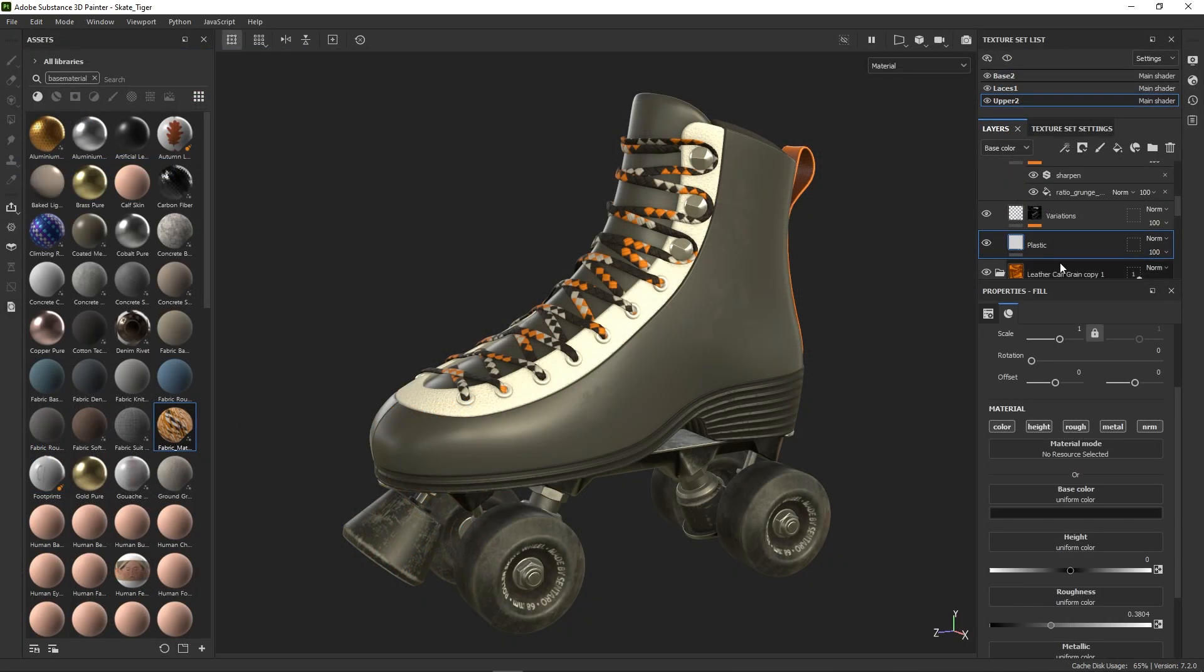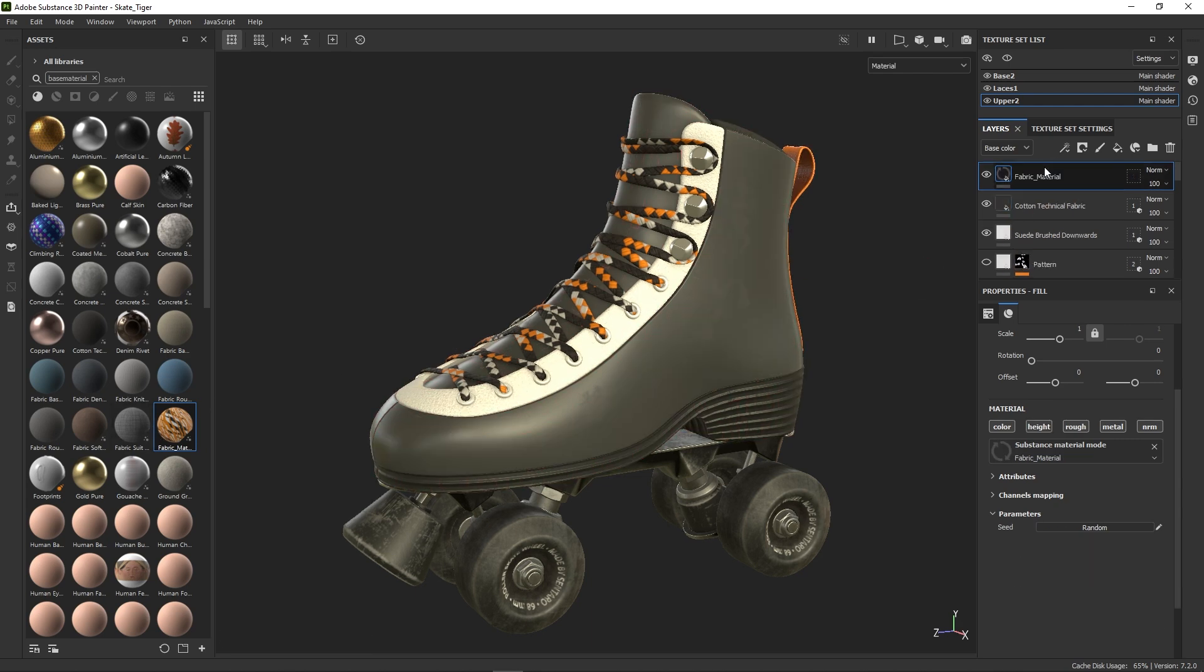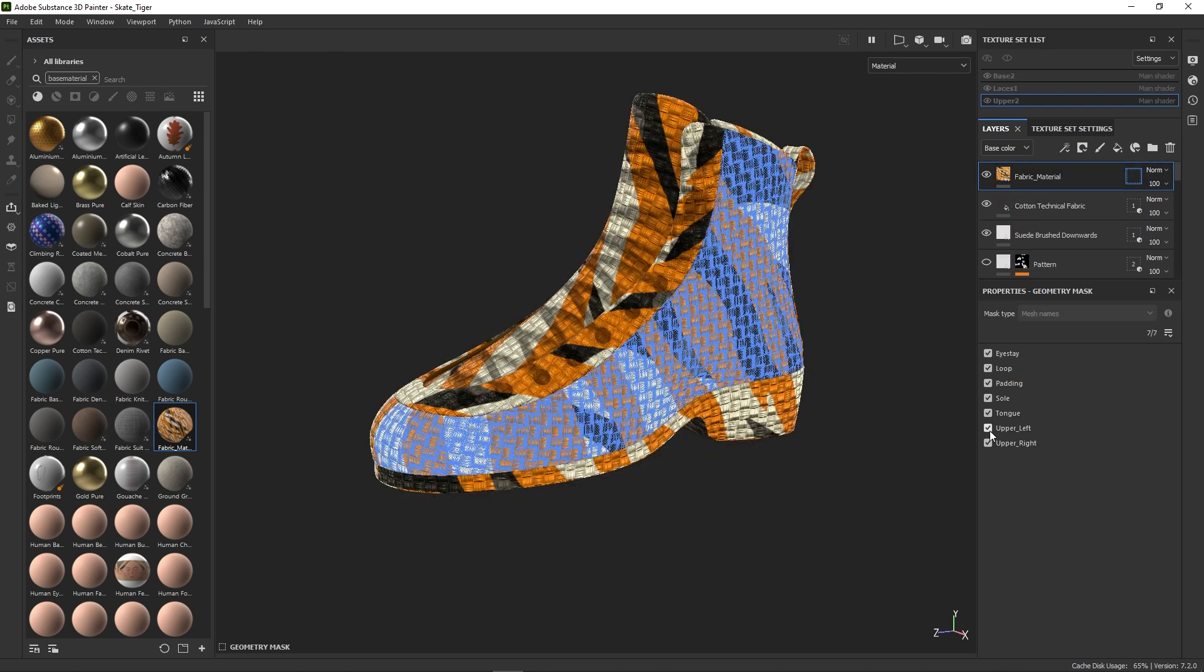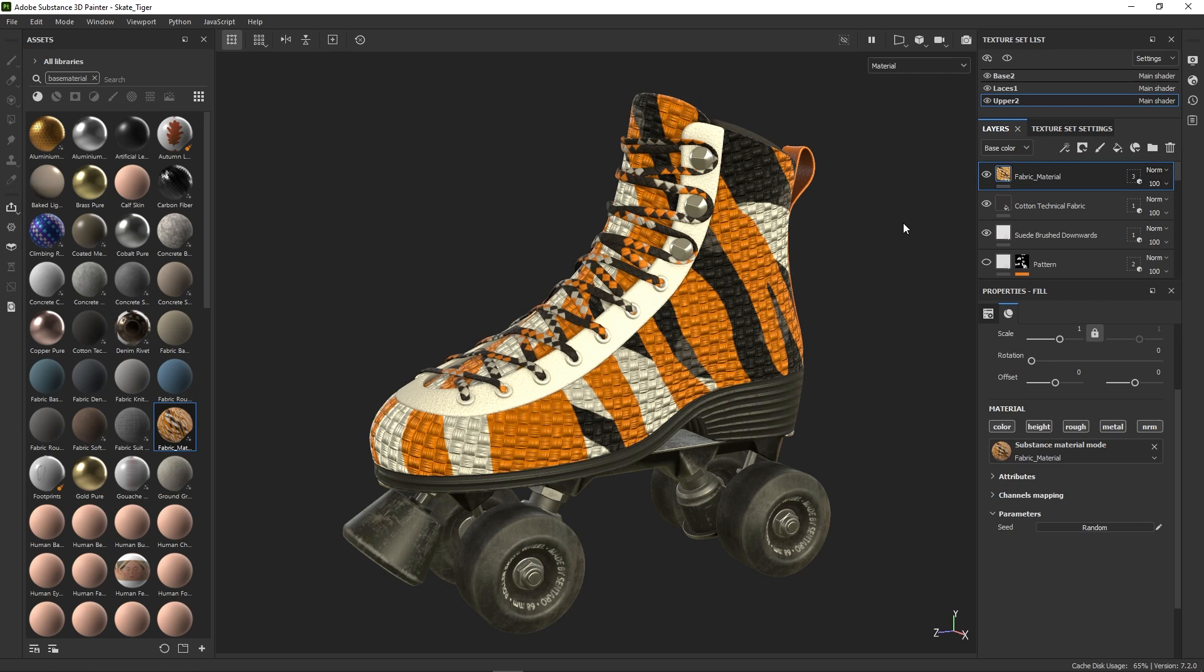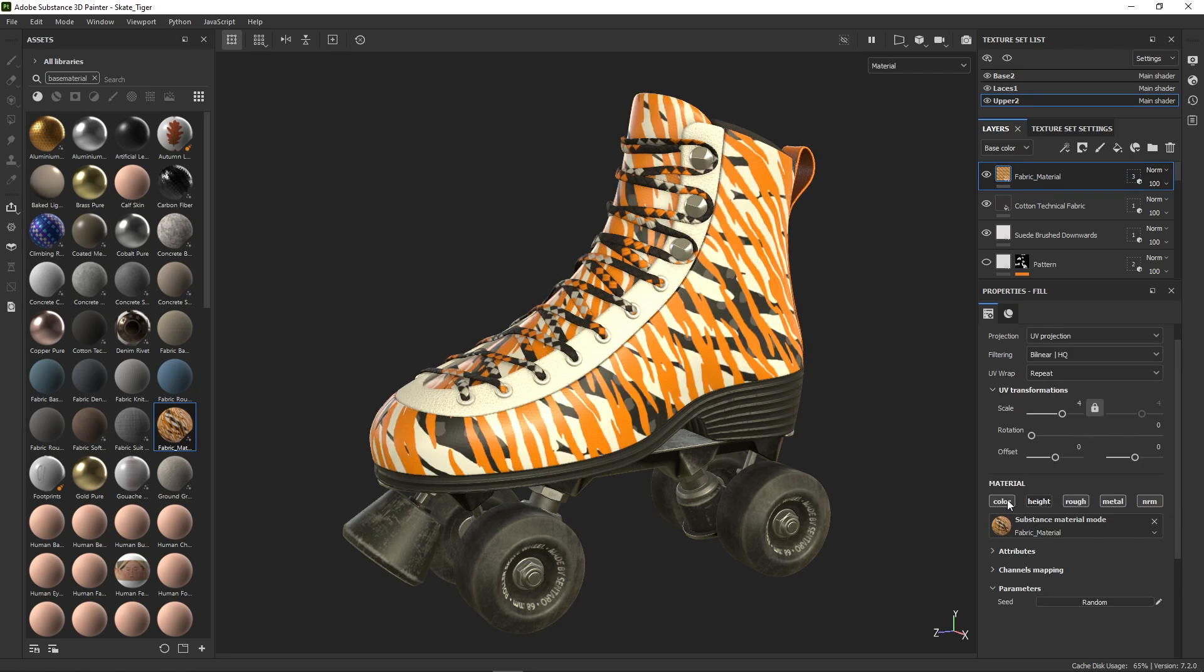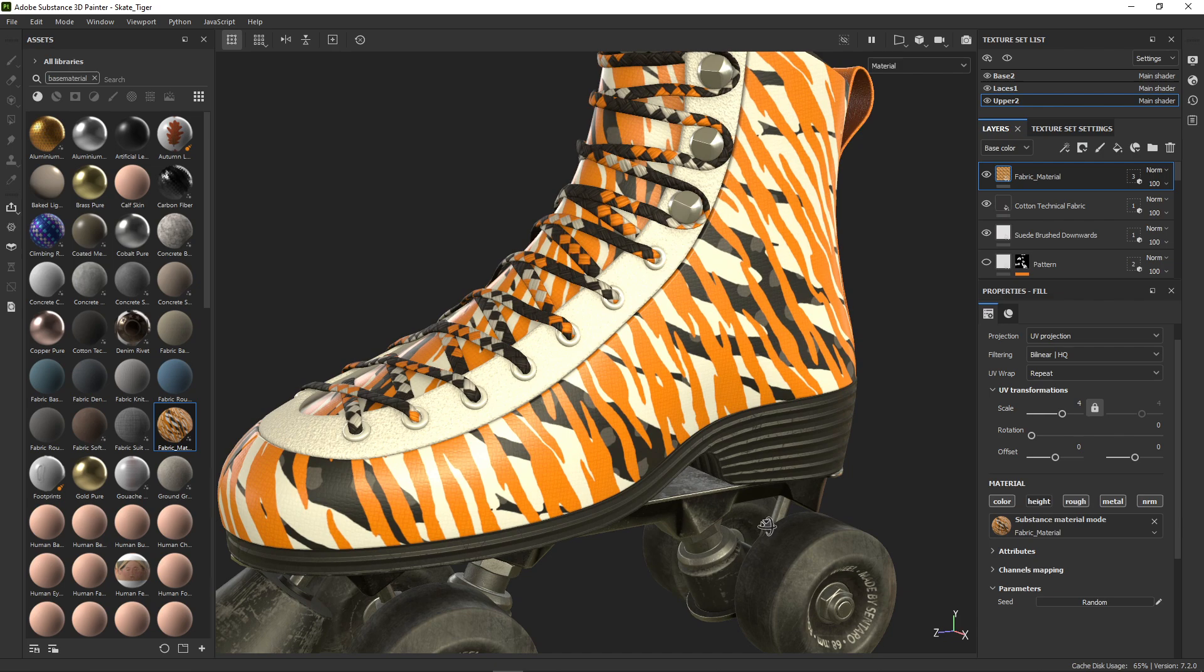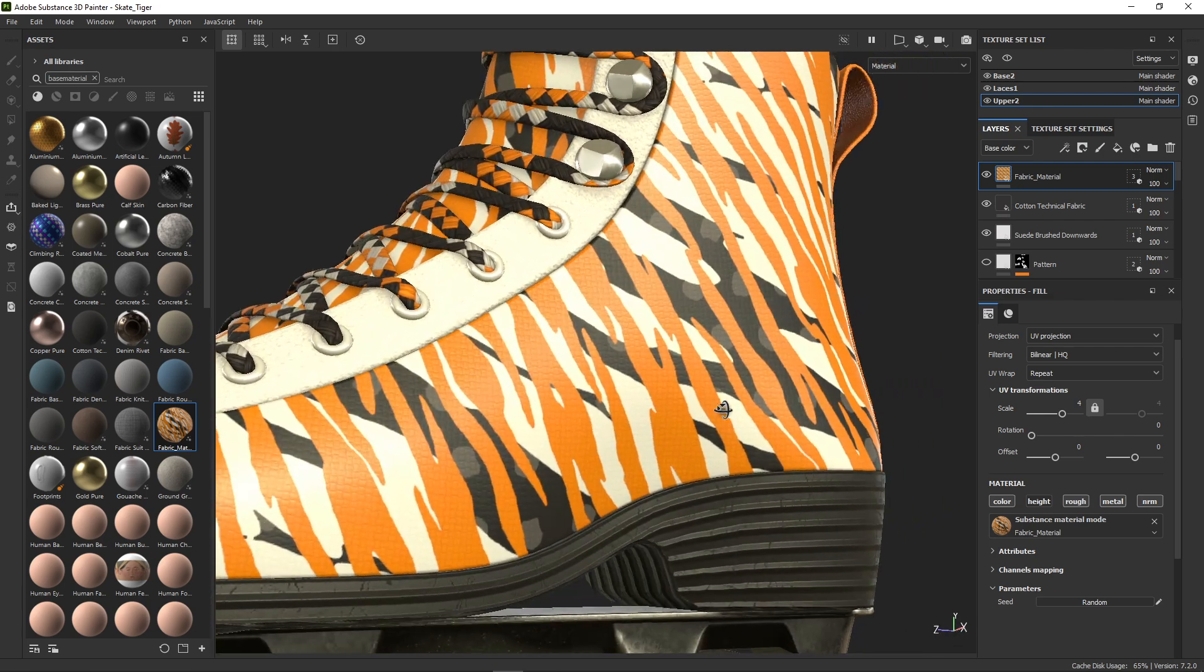In Painter, we see our material in the Assets panel. Then we can drag it into our layer stack. After some masking and changing the scale, we turn off the height channel as Painter uses both normal and height at the same time and this looks too strong.